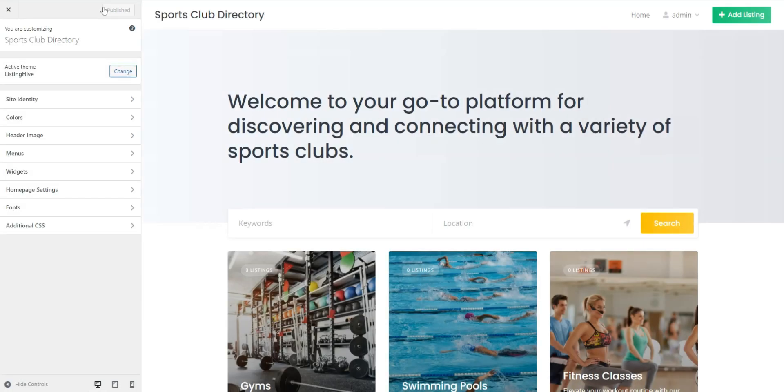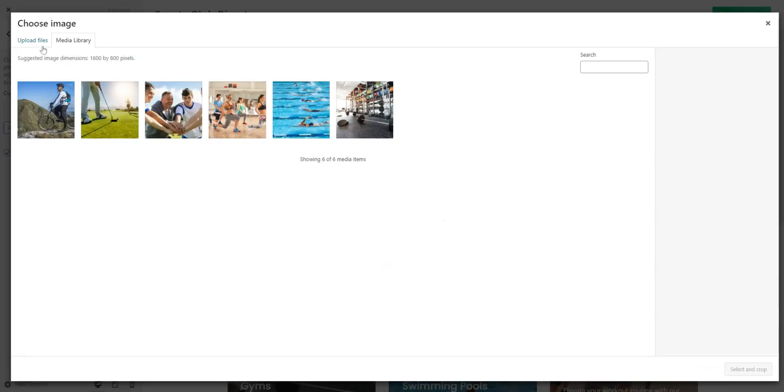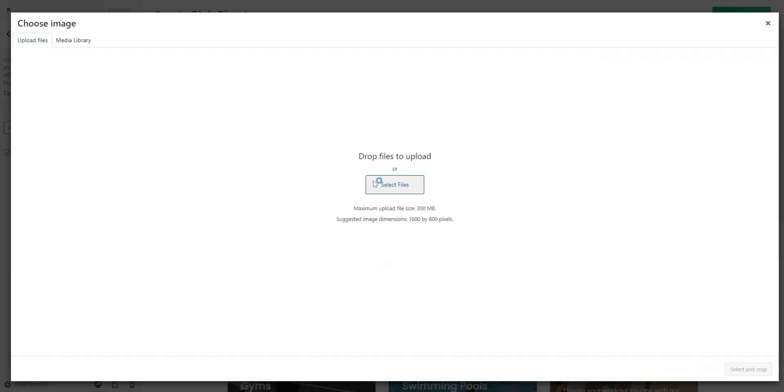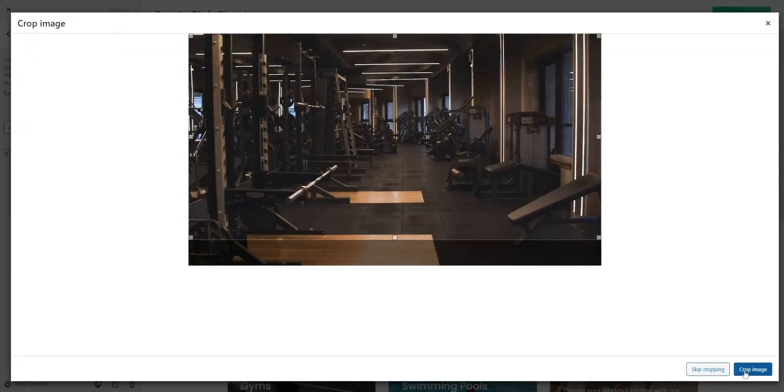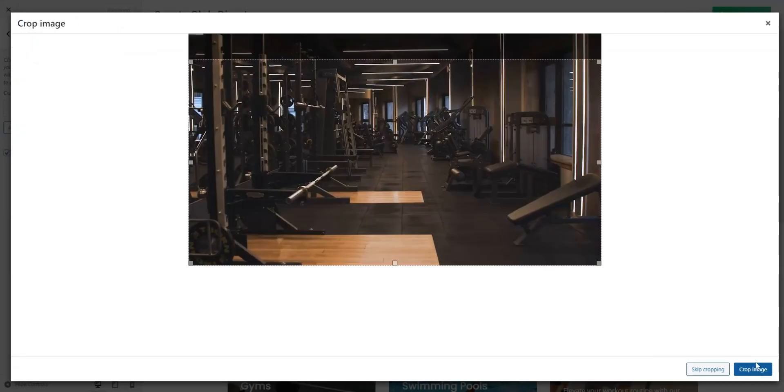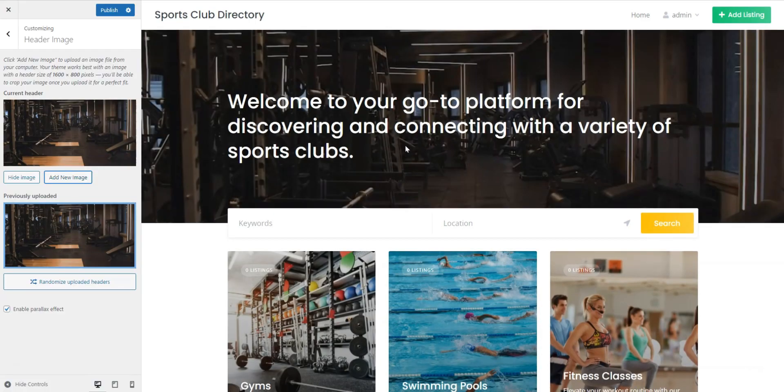First, we'll set a header image. Click Header Image, Add New, and upload your image. When finished, click Publish.